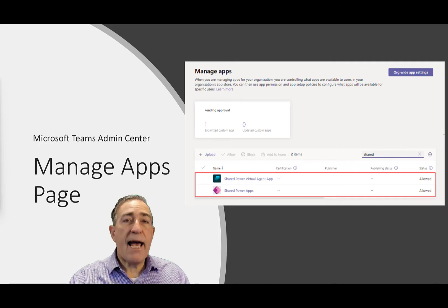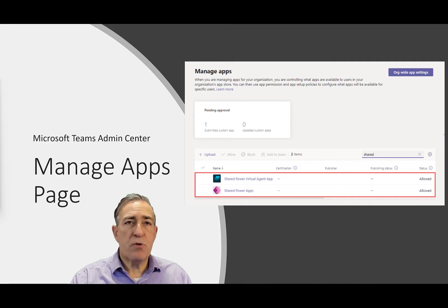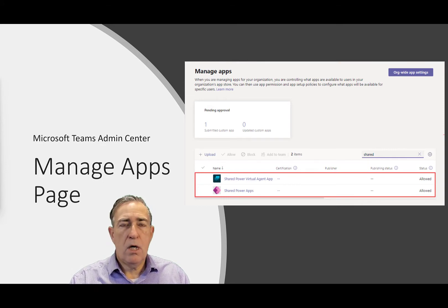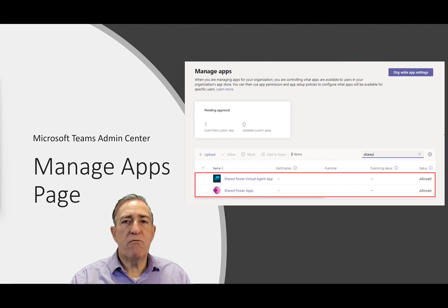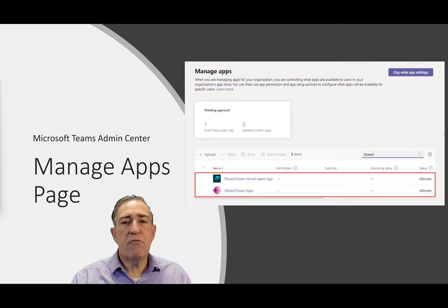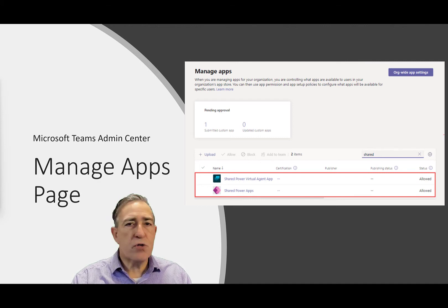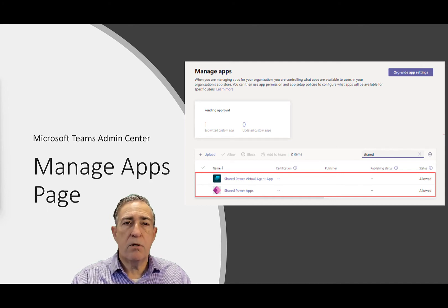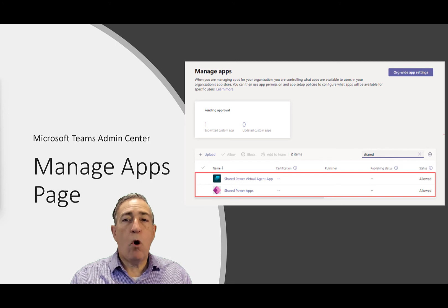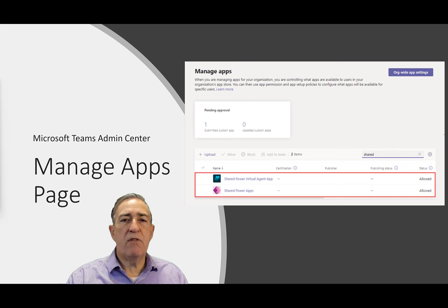In the Microsoft Teams admin center, a Teams administrator can control which applications are accessible to users in their organization. The shared PowerApps and shared Virtual Agent apps in your organization's app store represent all the apps created for that particular platform. If you block one or both of these apps at the org level or for specific users, then those users can't see any apps from those platforms built by your colleagues and can't install them in Teams. Keep in mind that you can control access to all apps created in PowerApps and Power Virtual Agents, but you can't allow or block individual apps.